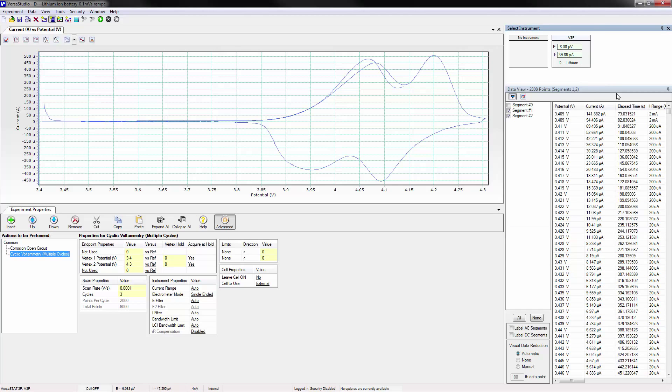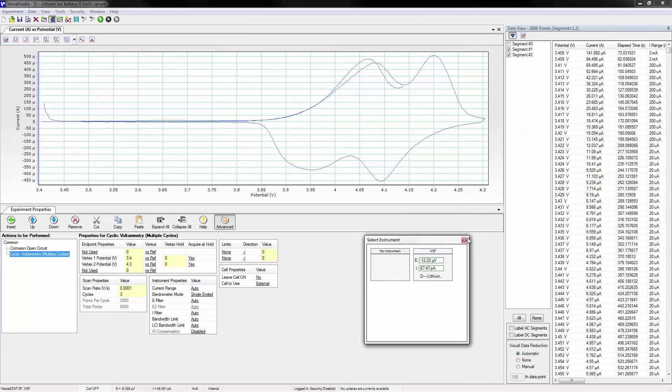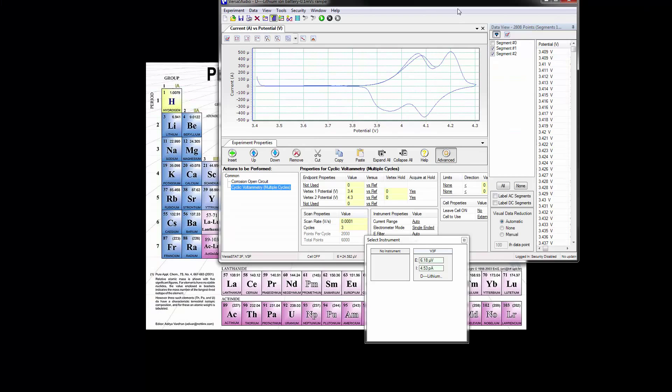Unlike the other windows in Versus Studio, the select instrument window can be pulled out of Versus Studio by left-clicking and dragging to anywhere on the screen. This allows it to act as a standalone window that can be moved independently of Versus Studio.